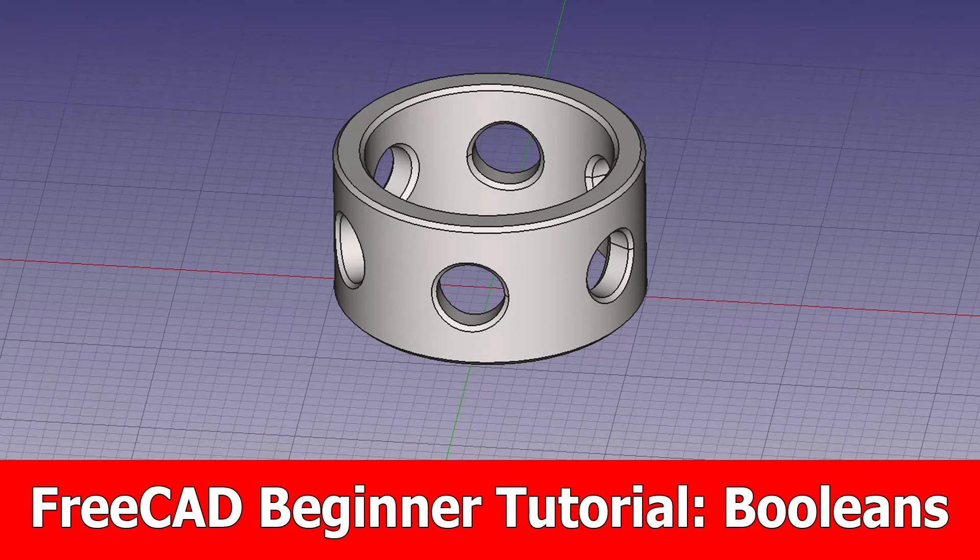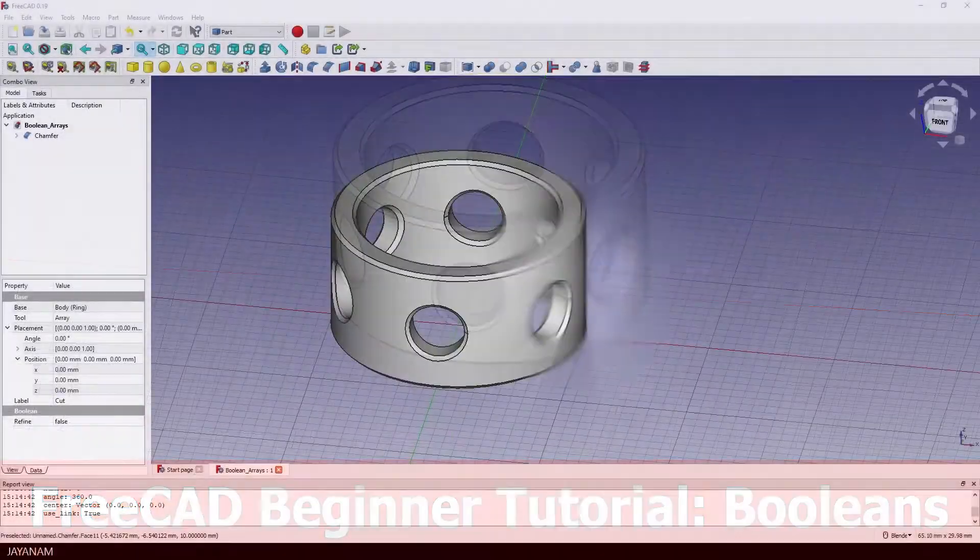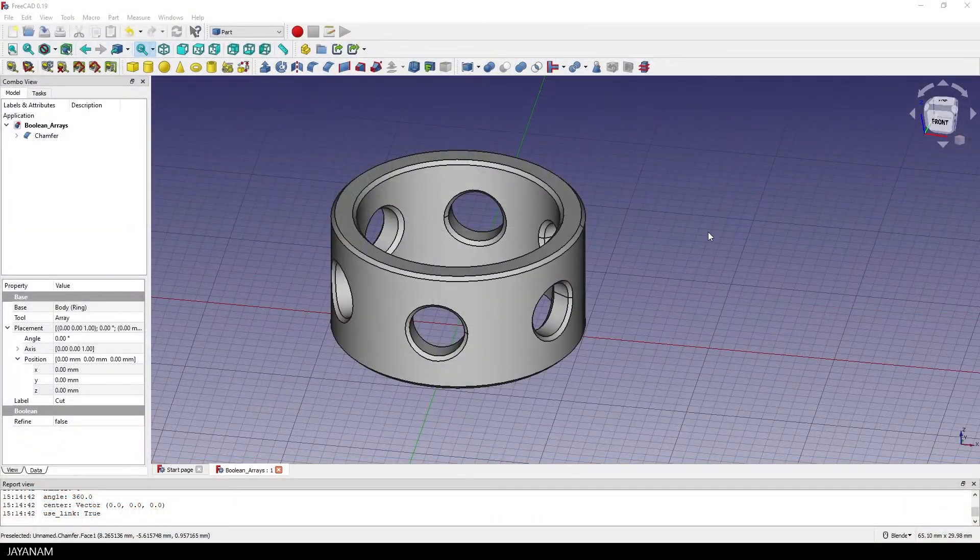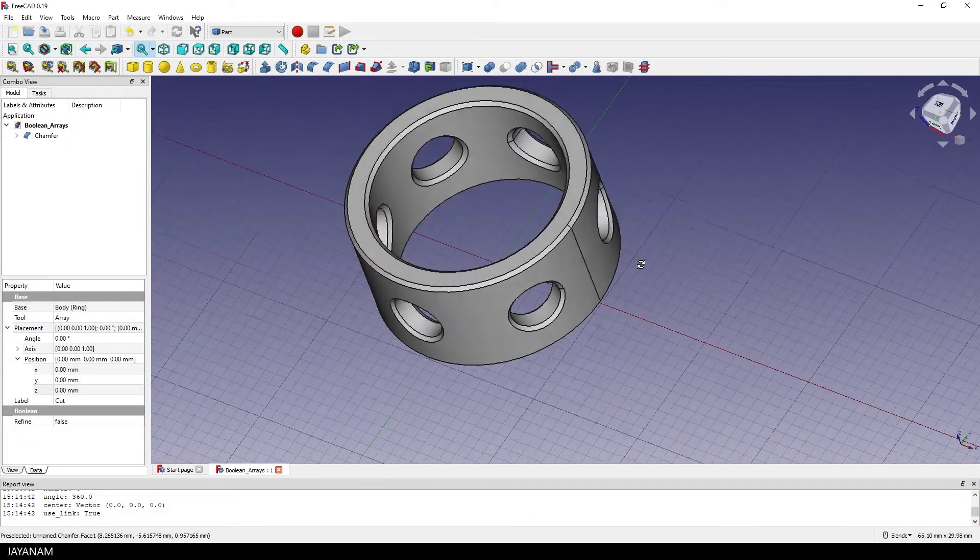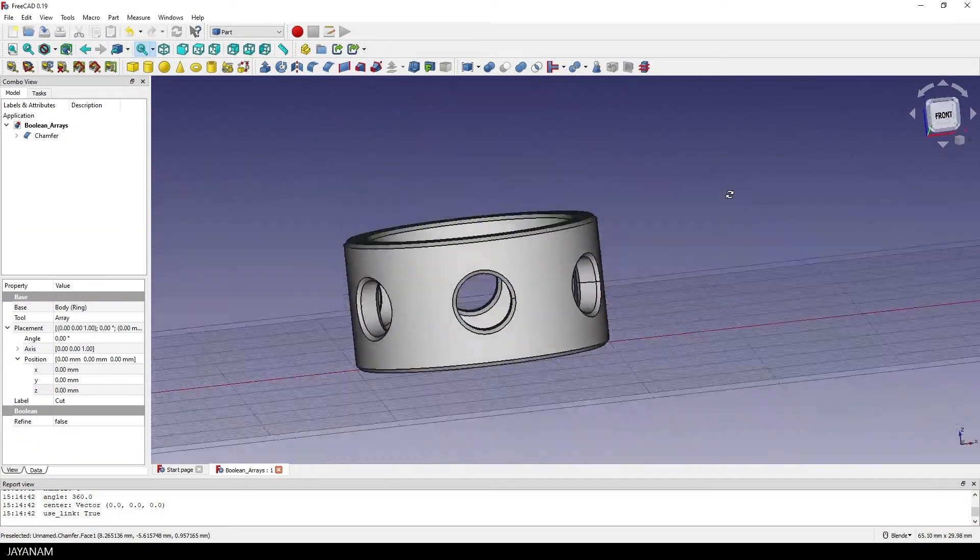Hello, this is a new FreeCAD beginner tutorial which is about booleans. We do this by an example and we are going to create this part here.